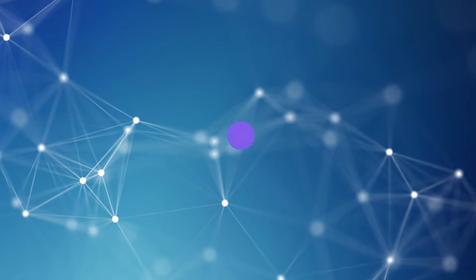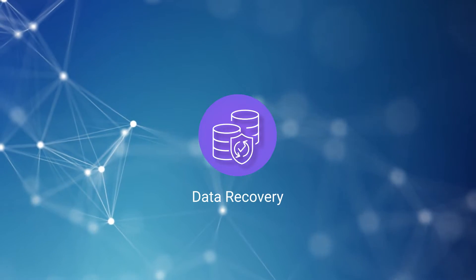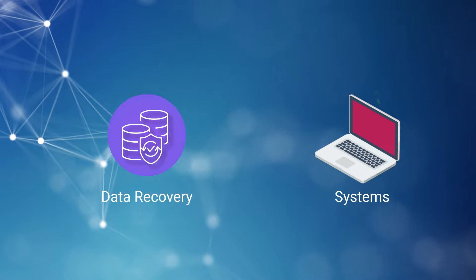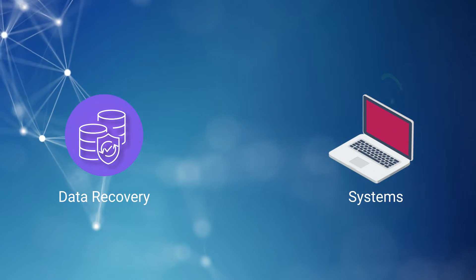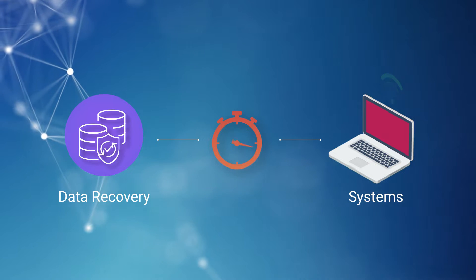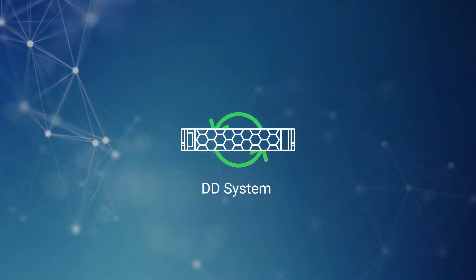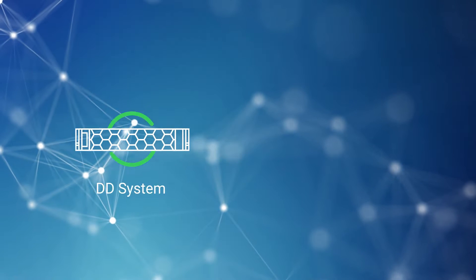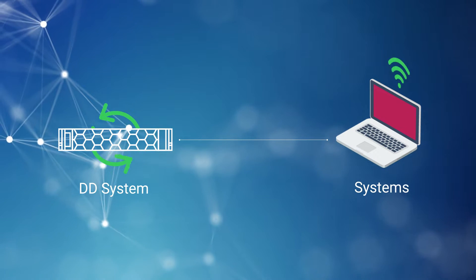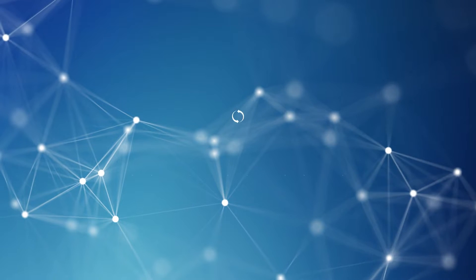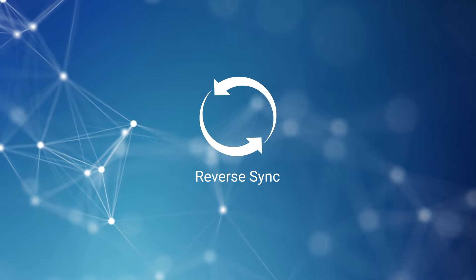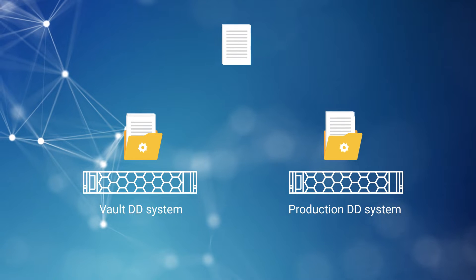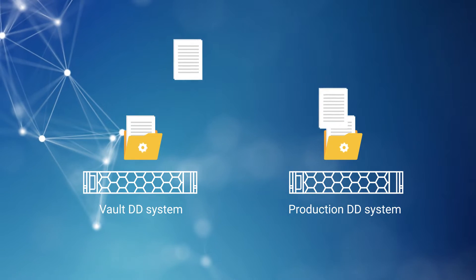Hello. Data recovery is critical in cyber recovery, and it's very important to bring systems back online with minimal downtime. To achieve that goal, recovery to an alternate DD system can help customers bring systems back to business as quickly as possible. This video describes the reverse sync process, where data is recovered from the Vault DD to the Production DD system.